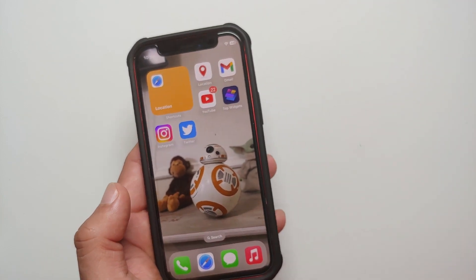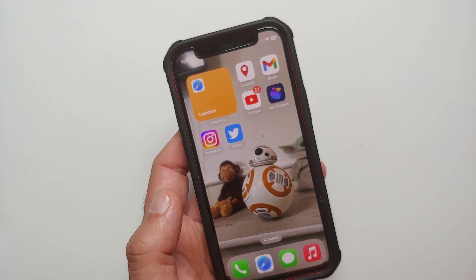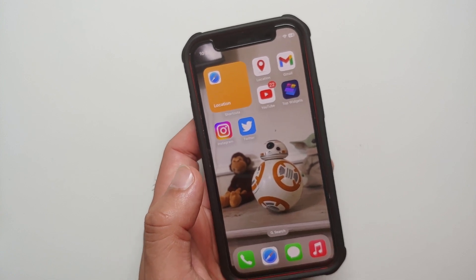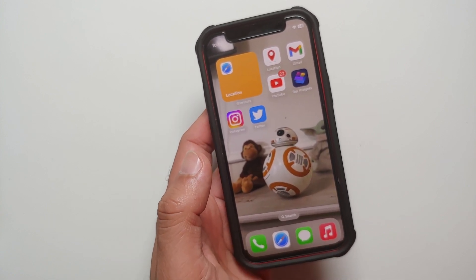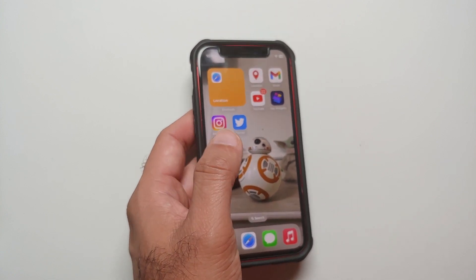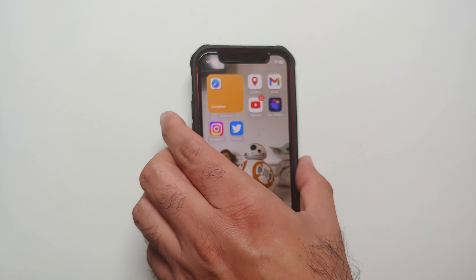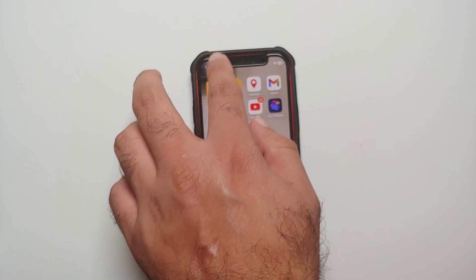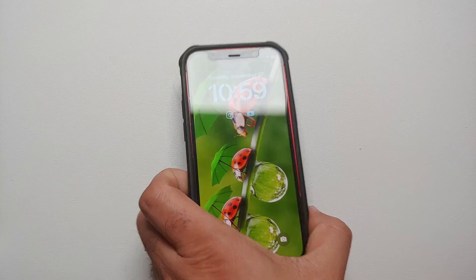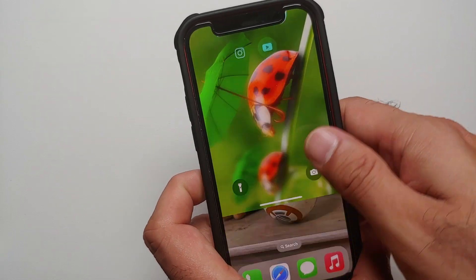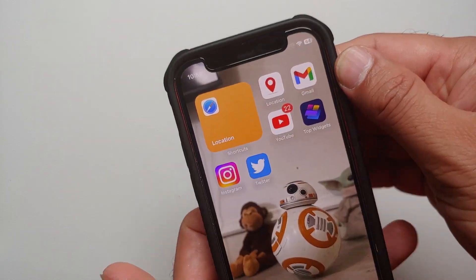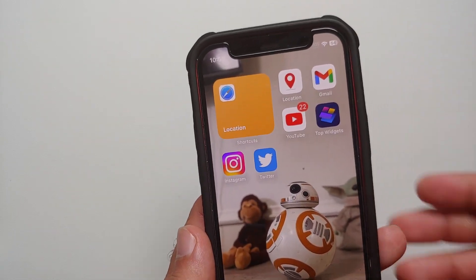Now if I select YouTube it is going to open the YouTube app, and similarly if I want to open Instagram it is going to open the Instagram app. If you are doing this for the very first time, it will ask your permission to launch that application.